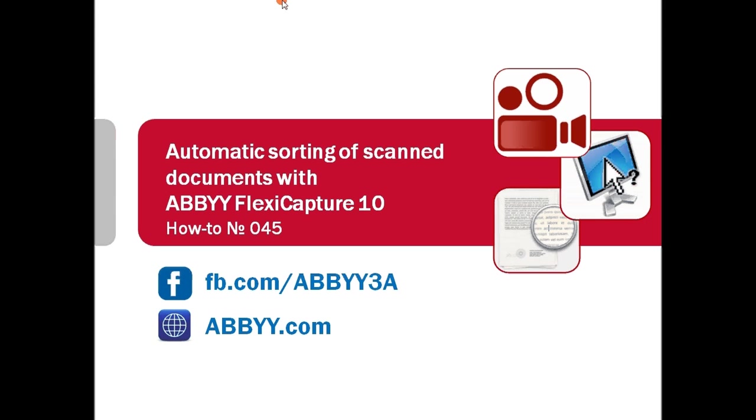You need an electronic archive with documents stored in a searchable format, but you don't have time for manual sorting and conversion of scans?